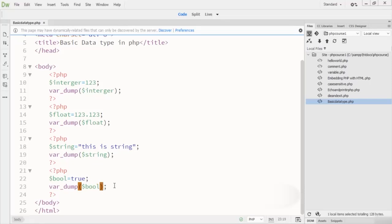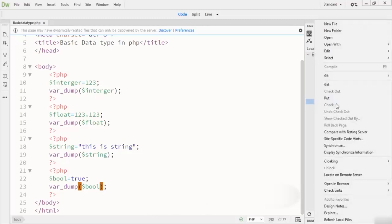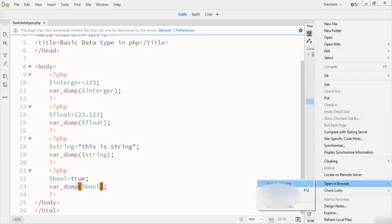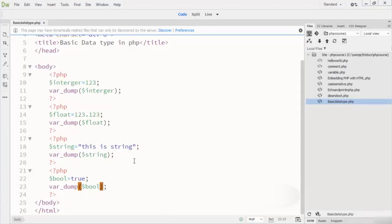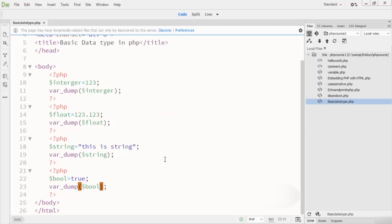So these are the data types we studied in PHP. First we have the integer type, then float, then string, and finally boolean. You can declare all of these in your PHP code. Hope you understand now. If you find any problem regarding this lecture, please let me know. Thanks for watching.